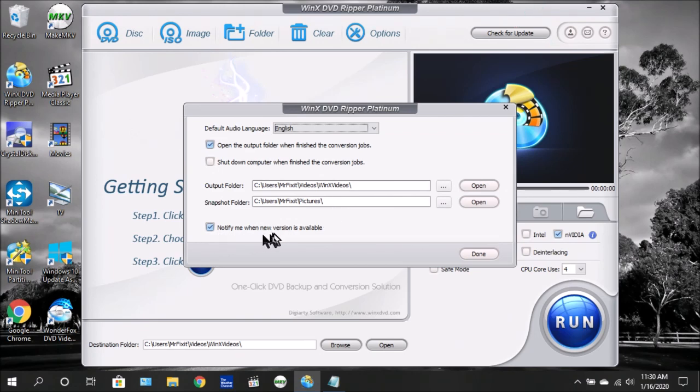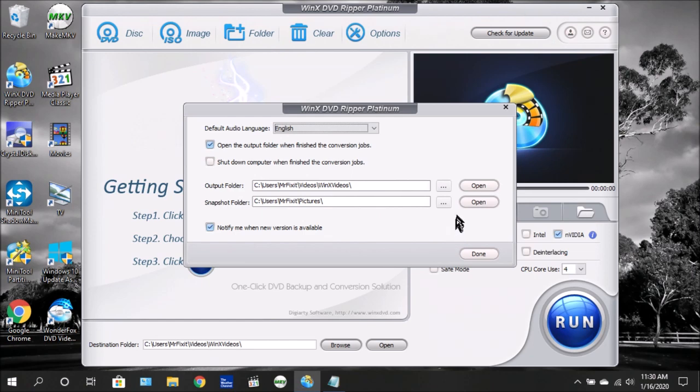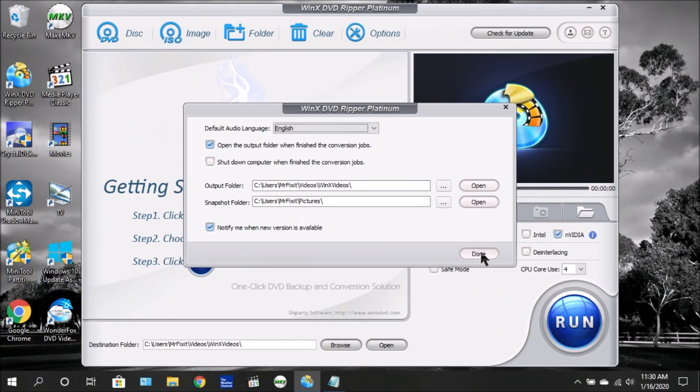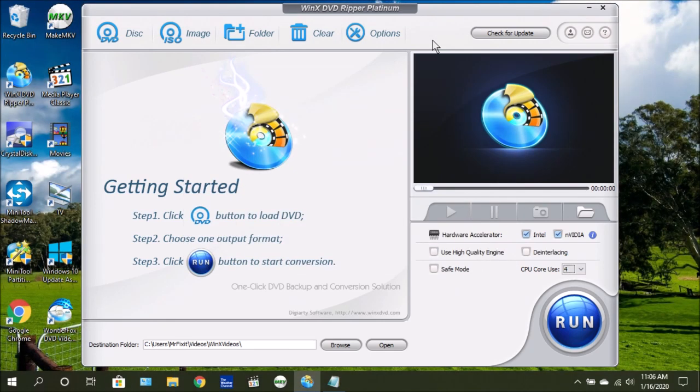This here will allow you to be notified when they have a new version. You also have the option over here to change the option or open the location. When you're finished, click done.